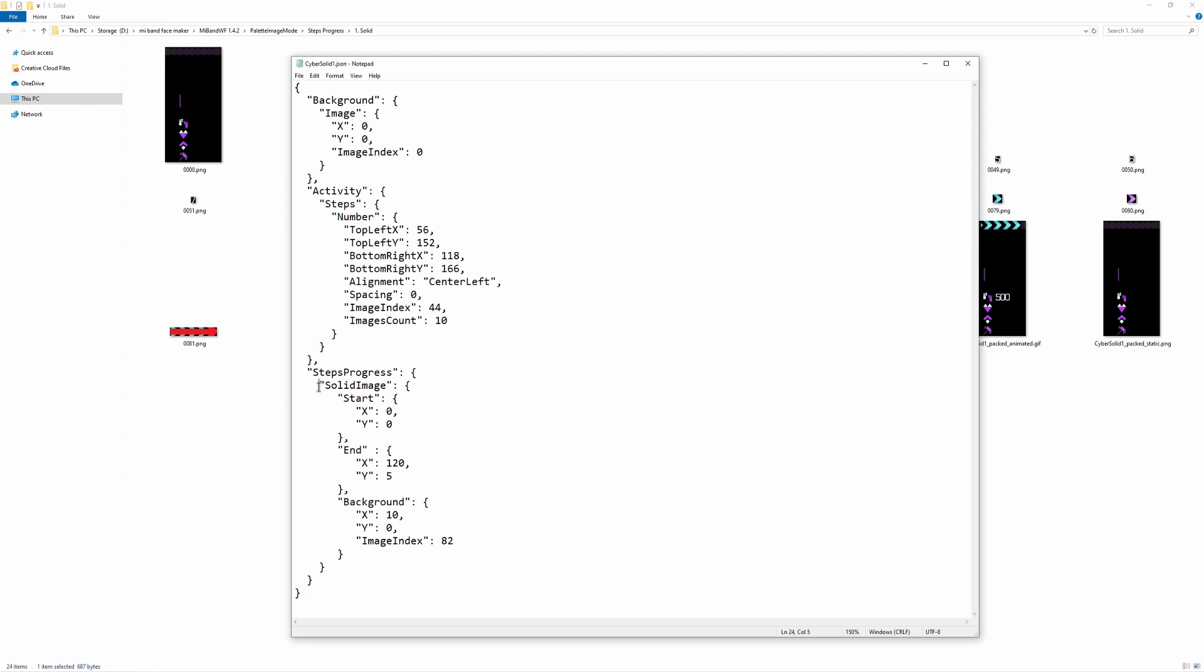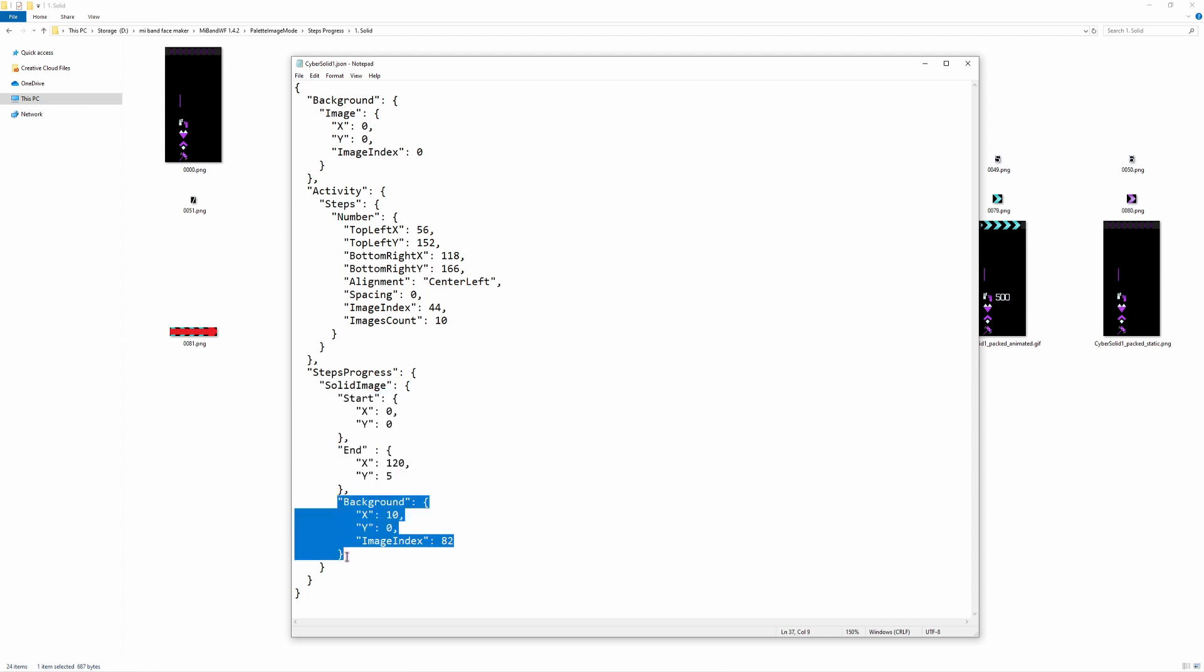The first one is solid image, which takes the start, the end, and the background. As for the actual line positioning, you set the x in the start and the end. This gives you the length of the line and you set the y in the background, which gives you the top position of the line.